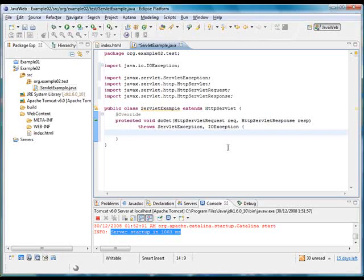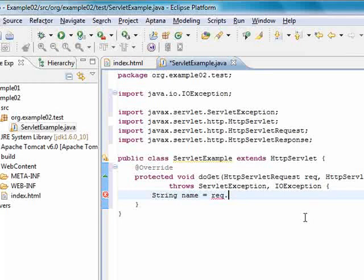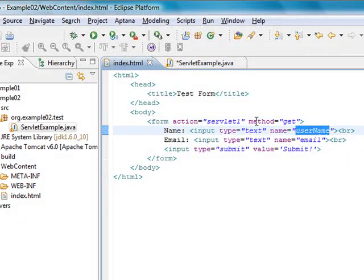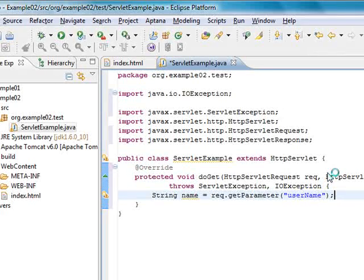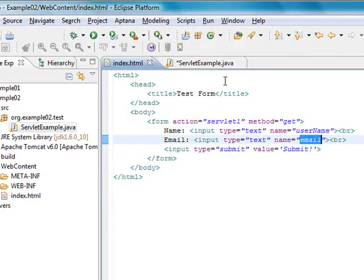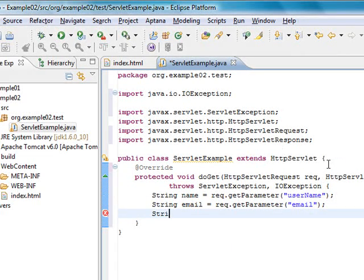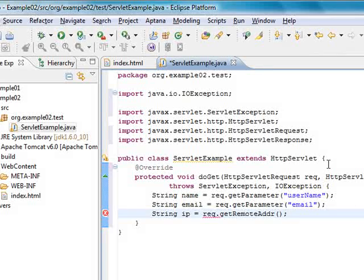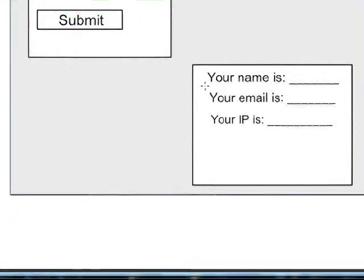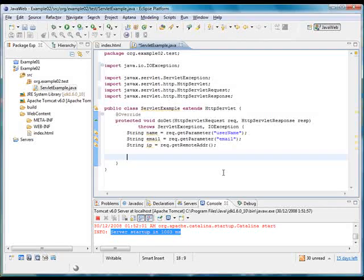To get started with the servlet we are going to read the information that the user sends to the server. First of all we are going to read the name using request.getParameter and we will put the parameter name username. After that we are going to read the email address — for the email address the parameter name is email. Finally we are going to get the IP address of the client using request.getRemoteAddress. Now that we have all the information from the client, we are going to print the response HTML so that we will print the name of the user, the email address, and the IP. The response can be printed using the writer available from the response object.